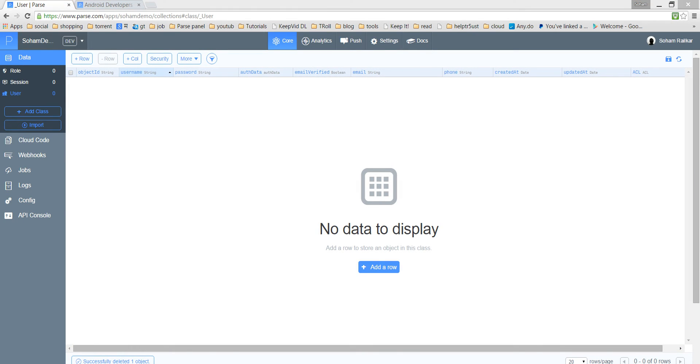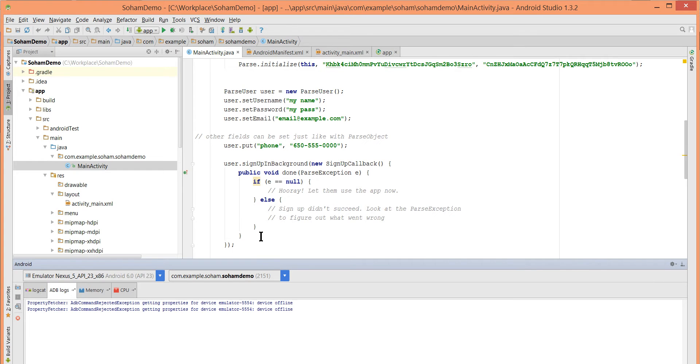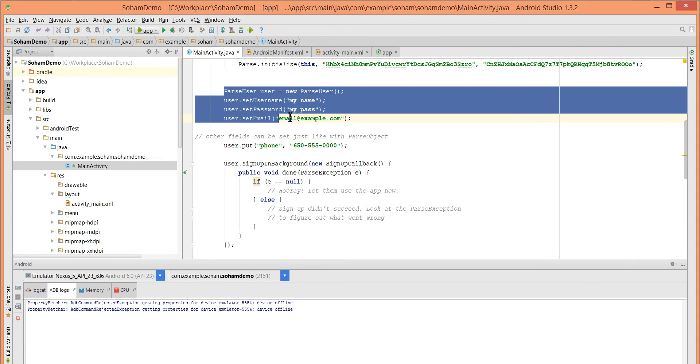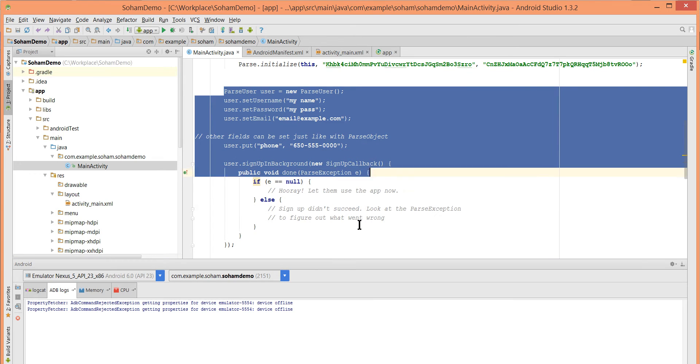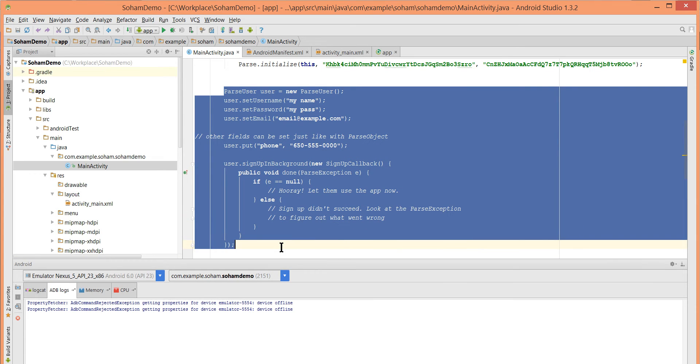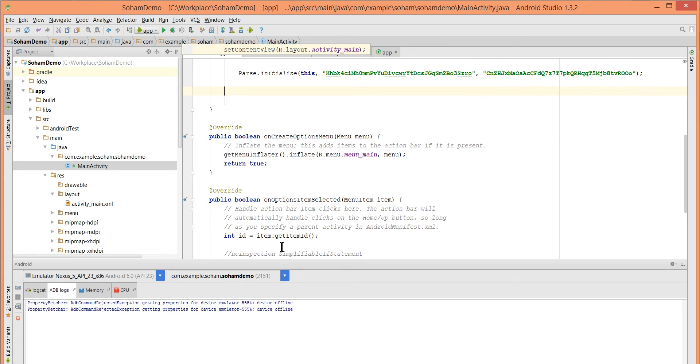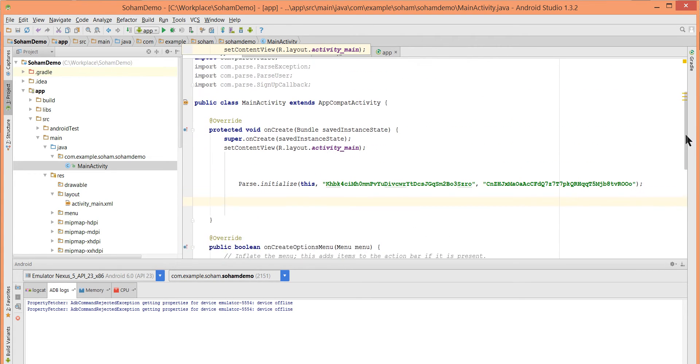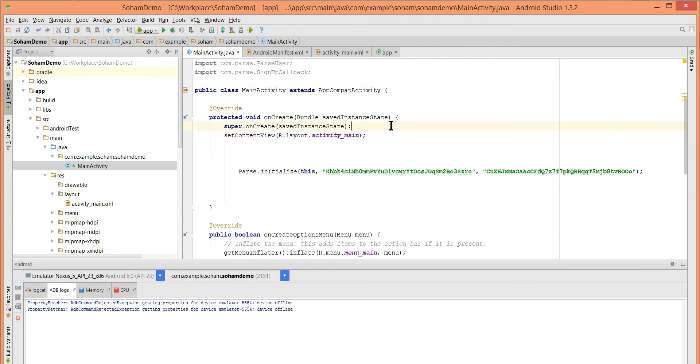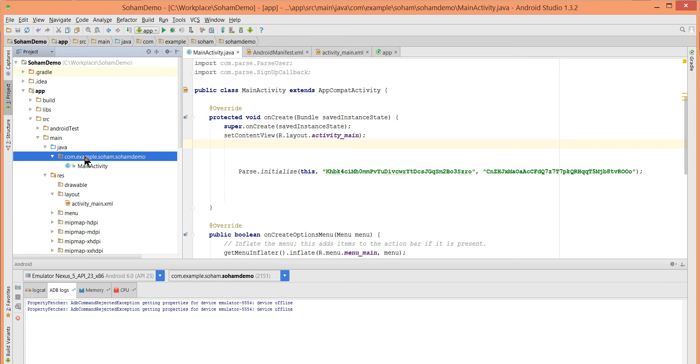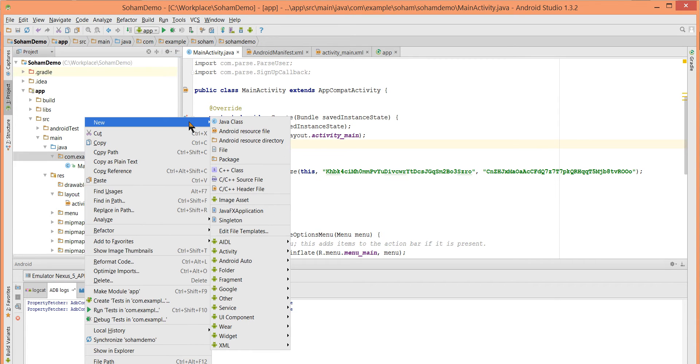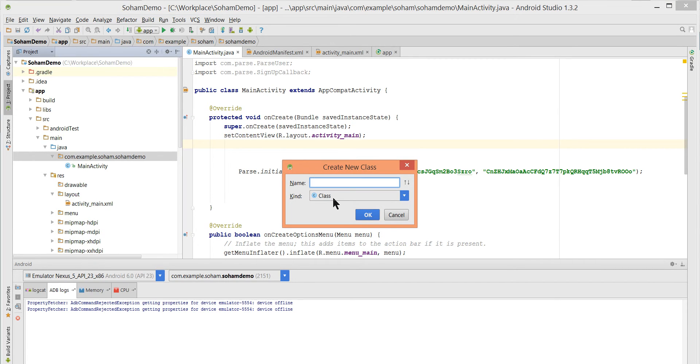Let me remove this. We want to add functionality, so let me remove that bunch of code. Let's create a separate activity for sign up. Right click on our project, select New, Java Class.